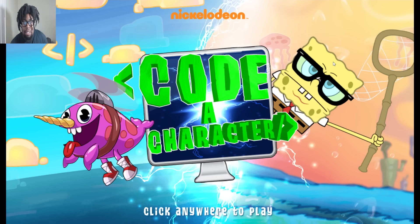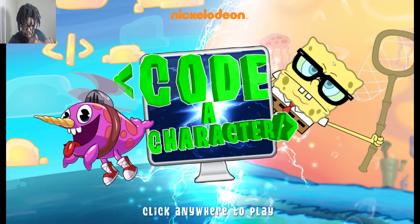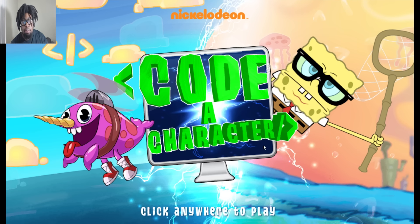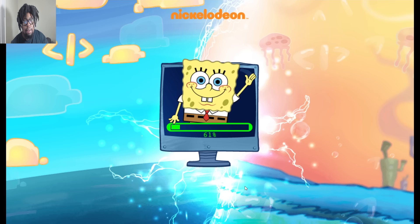Oh my goodness. Oh my gosh. That was gross. Alright, so we're playing Code a Character. Clicking where to play. Alright, SpongeBob. Wait, it's gonna be over 100%. Wait a minute, what?